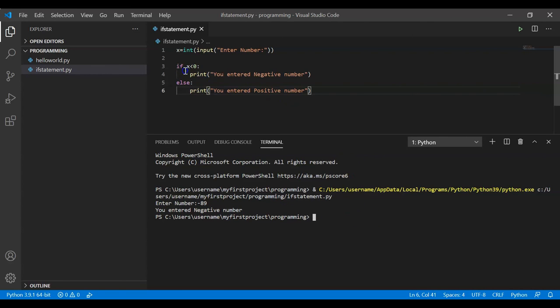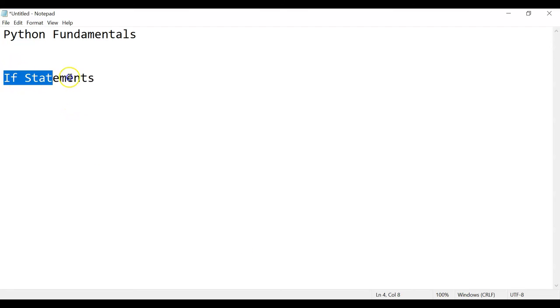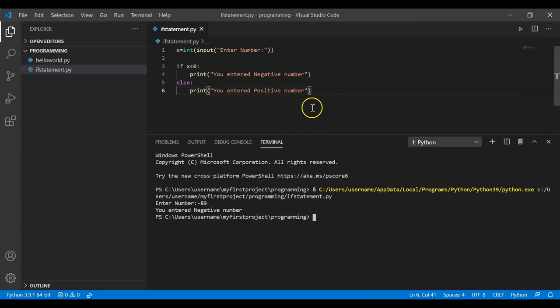As mentioned earlier, we can write complex business logic inside if or else blocks, but the agenda was to explain what if statements are. Whenever a problem statement has conditions — if this happens or if that happens — you should think to use if-else statements. In this session we covered if statements and I hope the explanation was clear. Thank you so much.